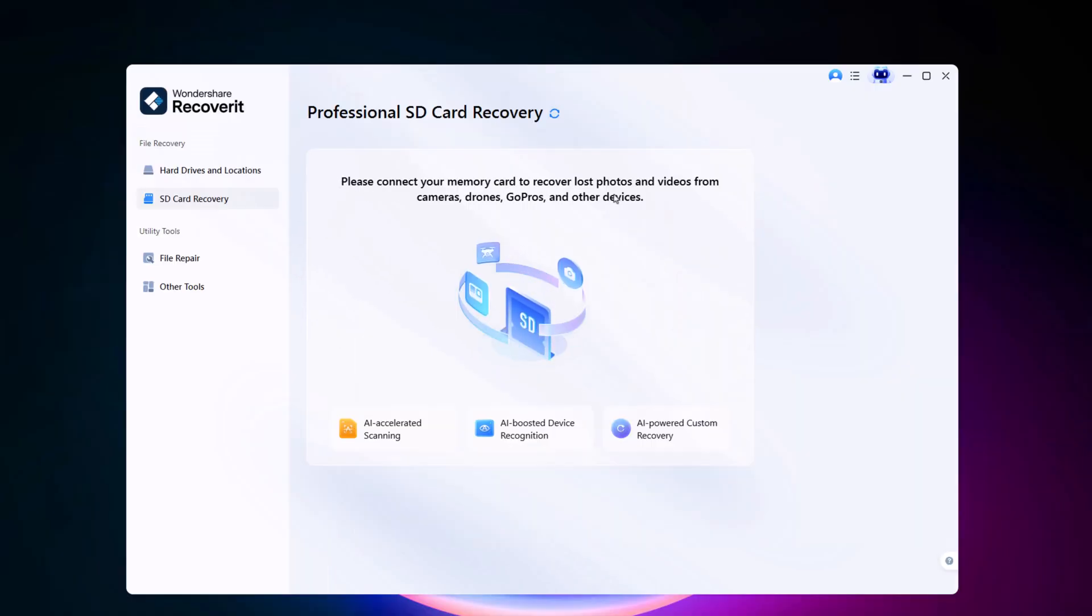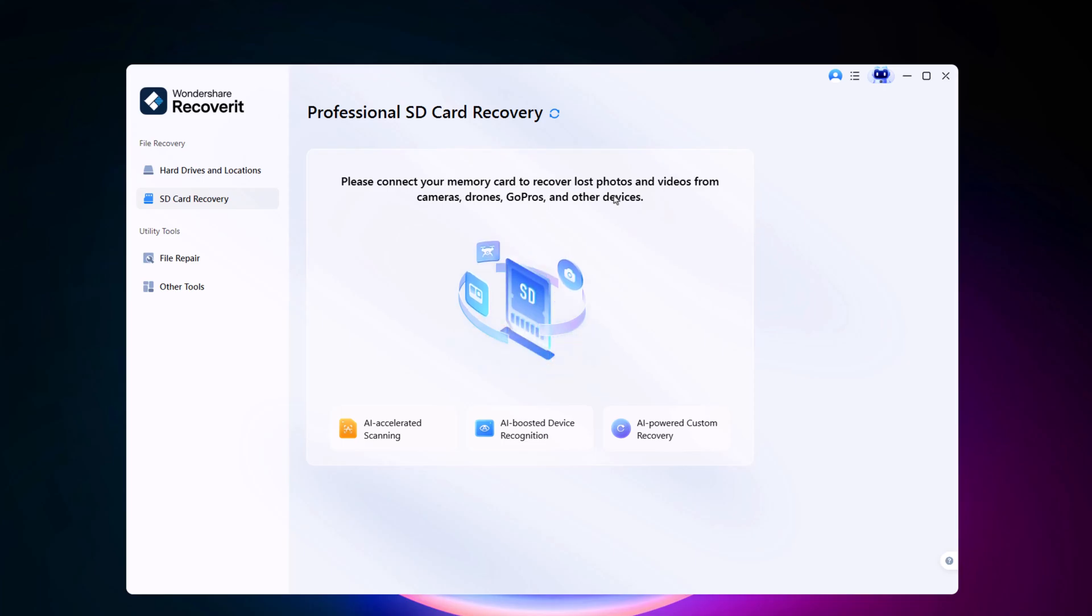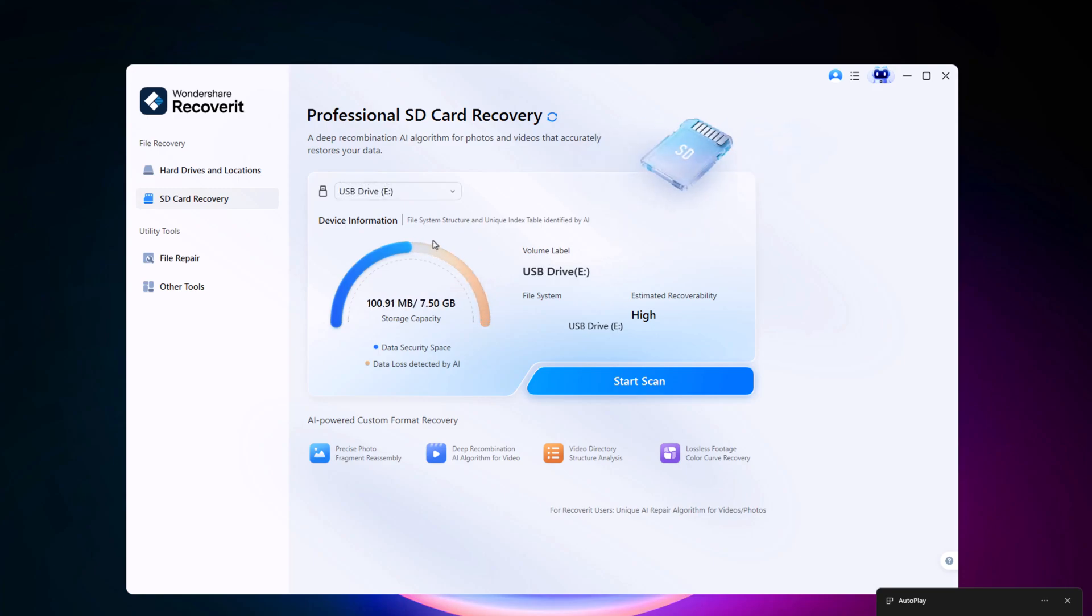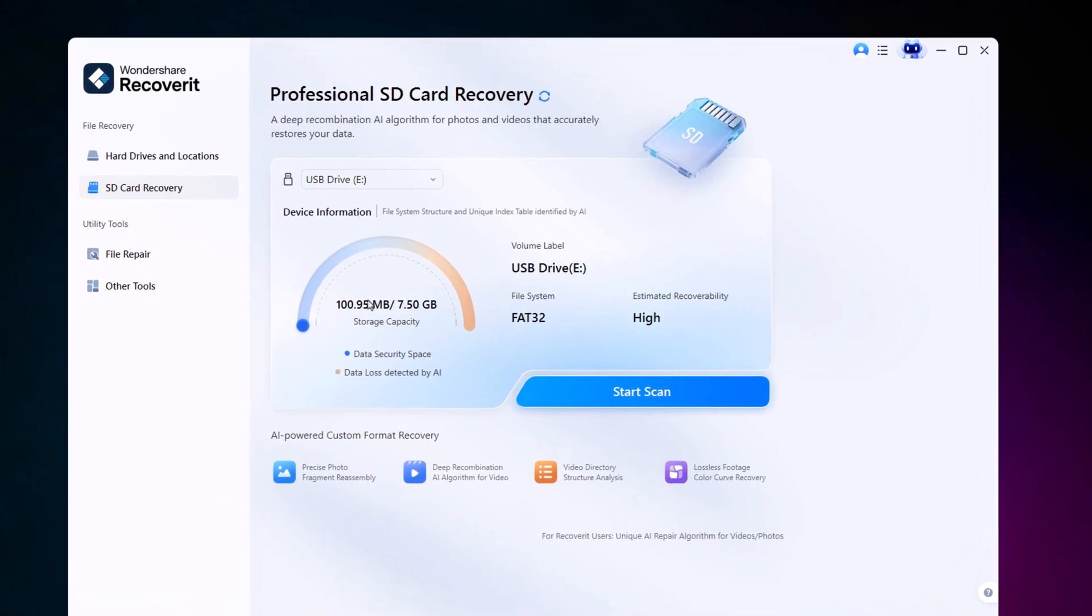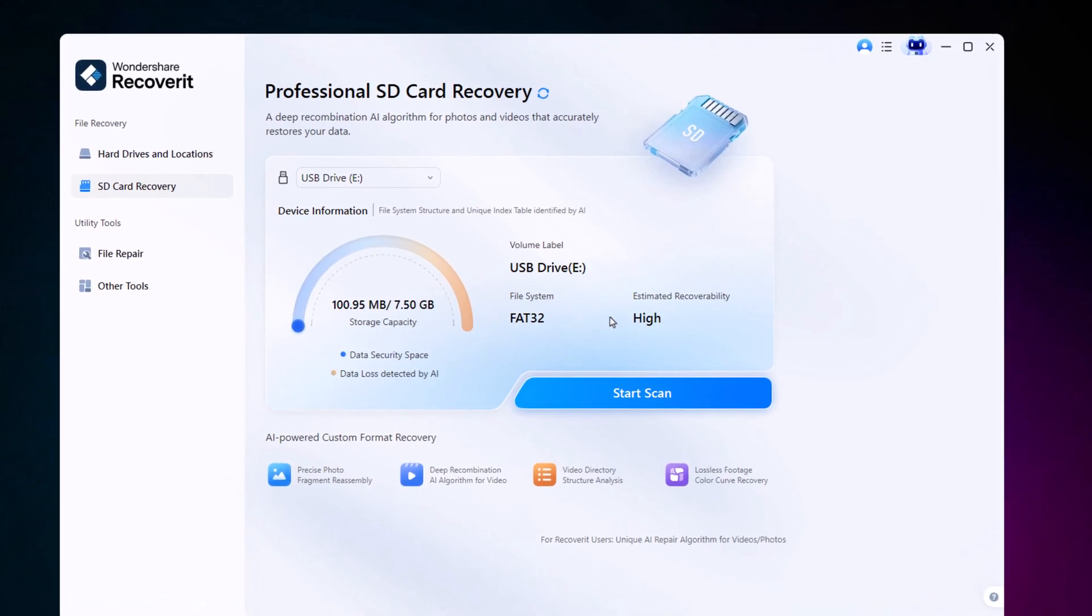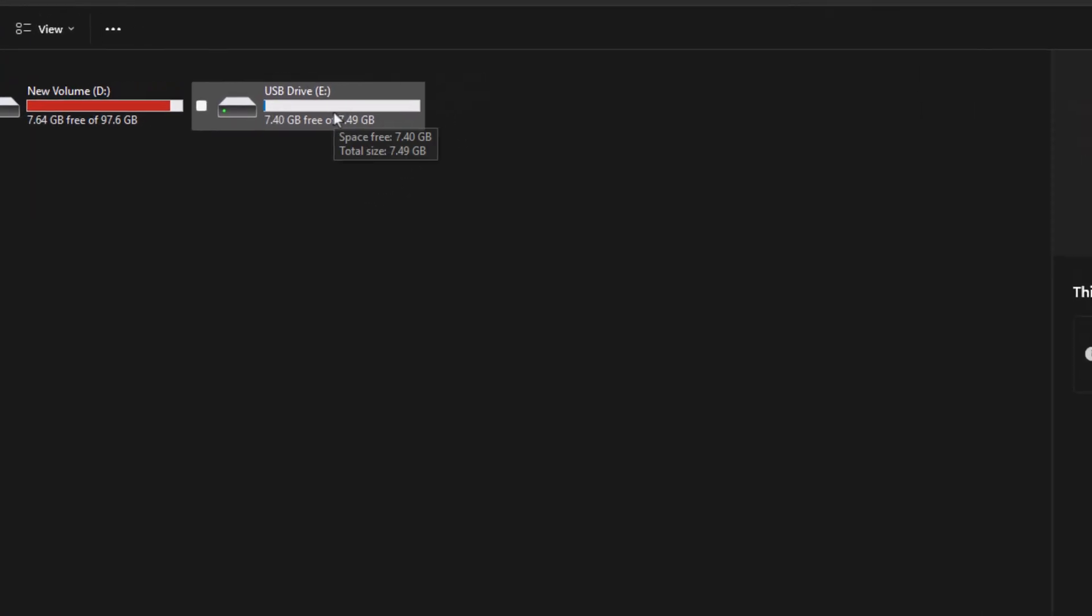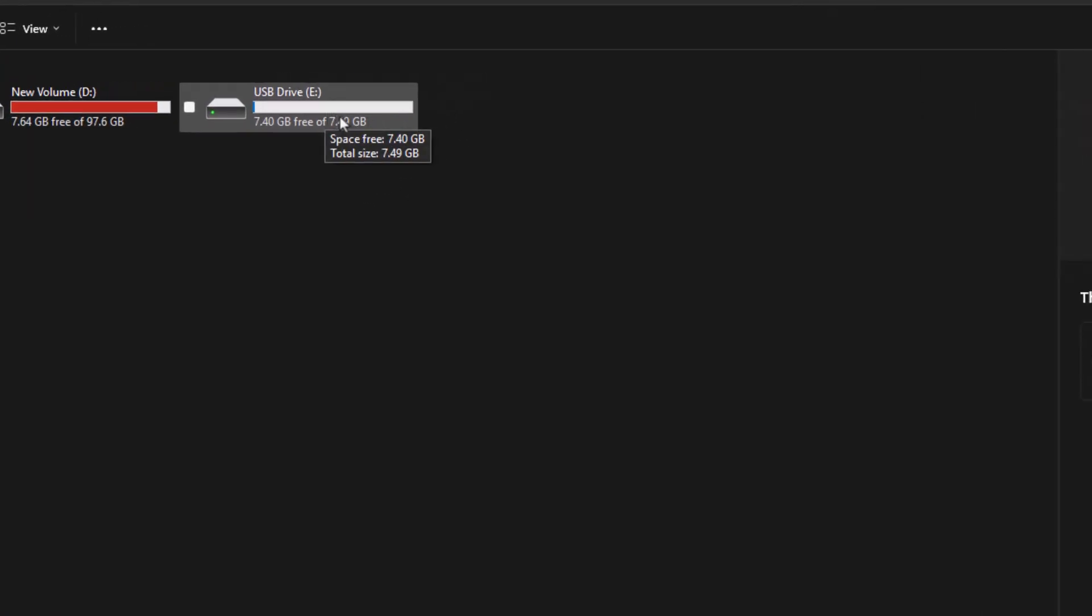Let's see how we can use the SD card recovery feature in Recoverit. First, insert your SD card, and it will appear here in the software, ready to be scanned using its AI-powered algorithm to accurately restore all types of data. Since this feature is newly introduced, we'll delete a few files first to test how precisely it can recover them.